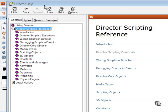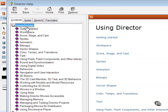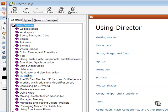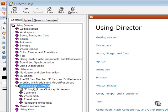For a more complete treatment of this topic, you'll also want to view several topics here under using Director, namely 3D basics, the 3D cast members, 3D text and 3D behaviors, as well as controlling the 3D world.